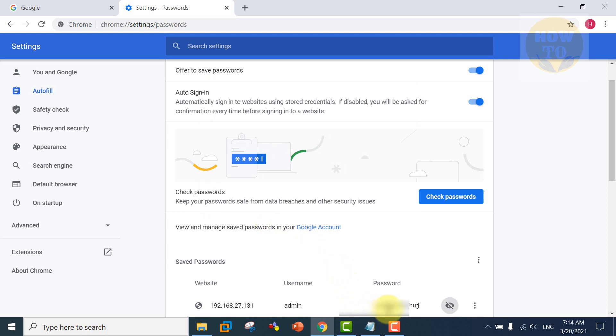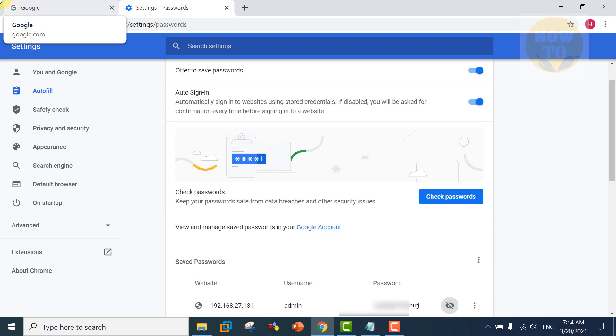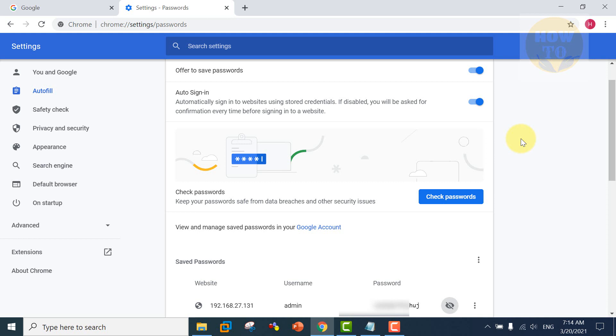In this way you can find the clear password and you can use it on another computer or another machine. But IT experts recommend do not save your password under the browsers. If you want to save, make sure it is safe and your browser is updated. Thanks for watching, goodbye.